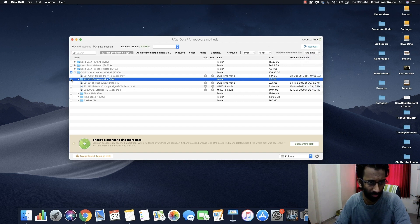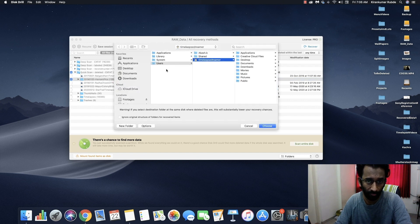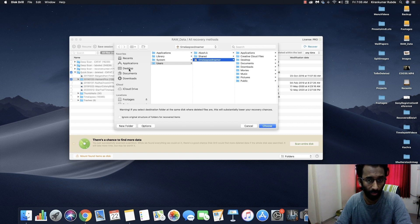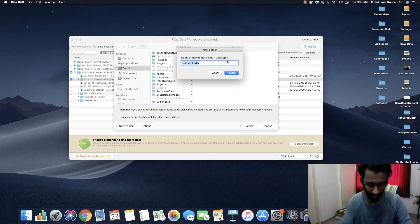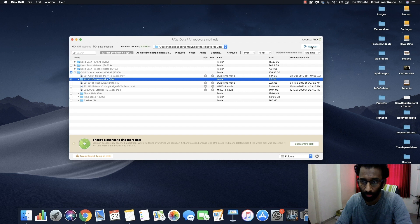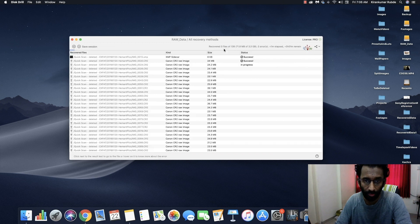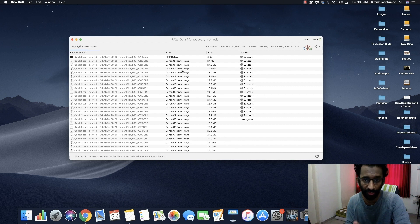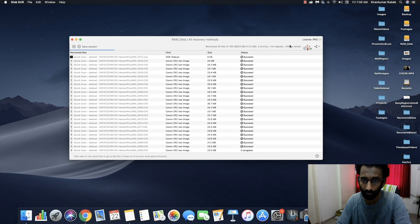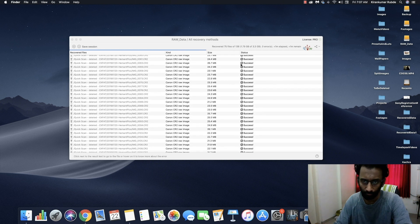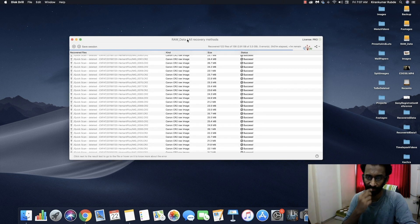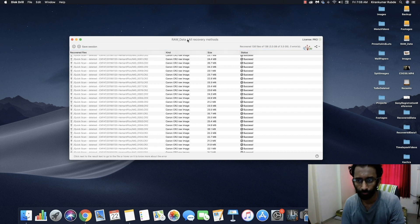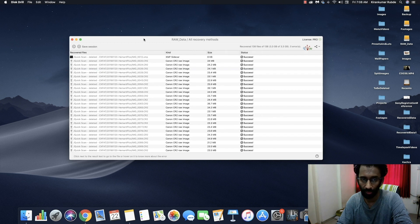I'll just select this whole folder and select a destination folder where I want all my recovered data to be saved. So I'm just going to the desktop, create a folder named recovered data, select the folder and click on recover. It's just going to copy all these deleted files to your destination folder you have just created. You can see the progress right here. The status of successfully restored file can be seen under status bar. So now I recovered all of my files. It's very easy and efficient.